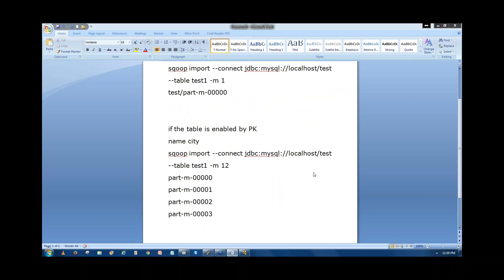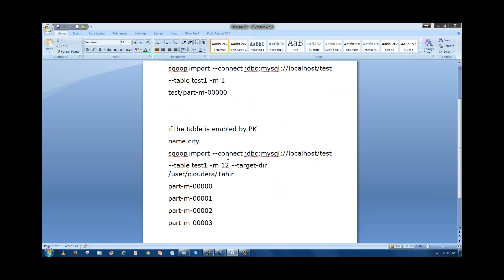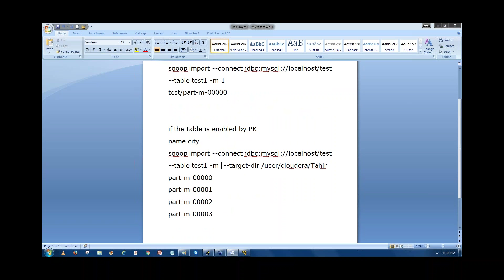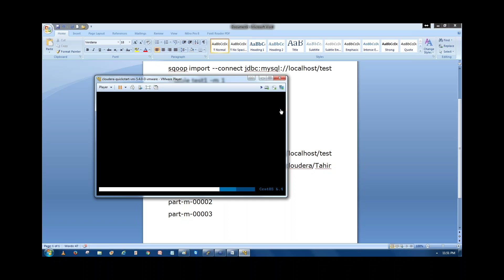We also have to specify the 'target-dir' parameter and then specify the location in HDFS where you want to import the records. I want to import the records to the HDFS directory '/user/cloudata/tahir'. With this command specifying four mappers, it will connect to the database, generate four part files under the directory 'tahir'. Let me execute this command.